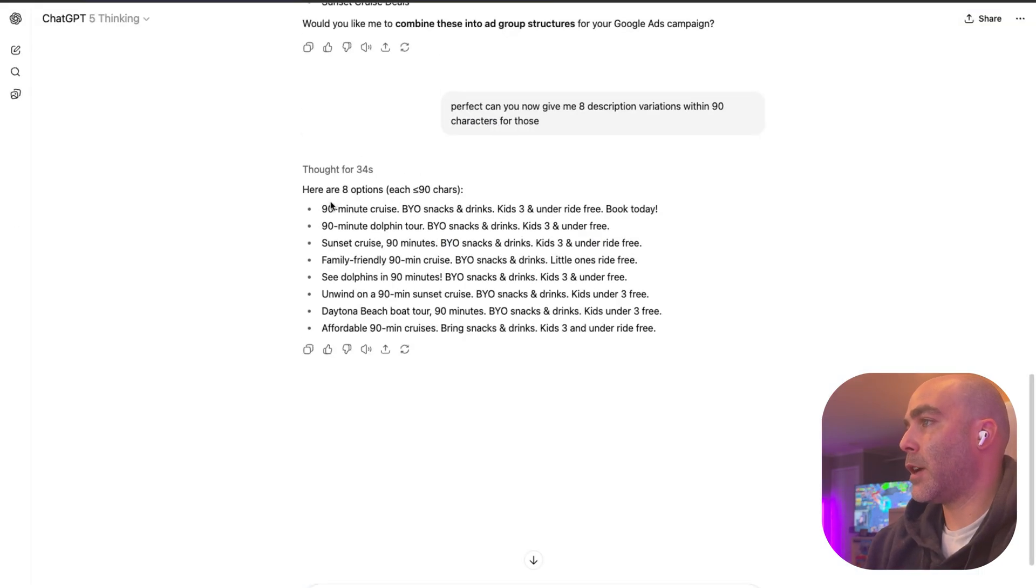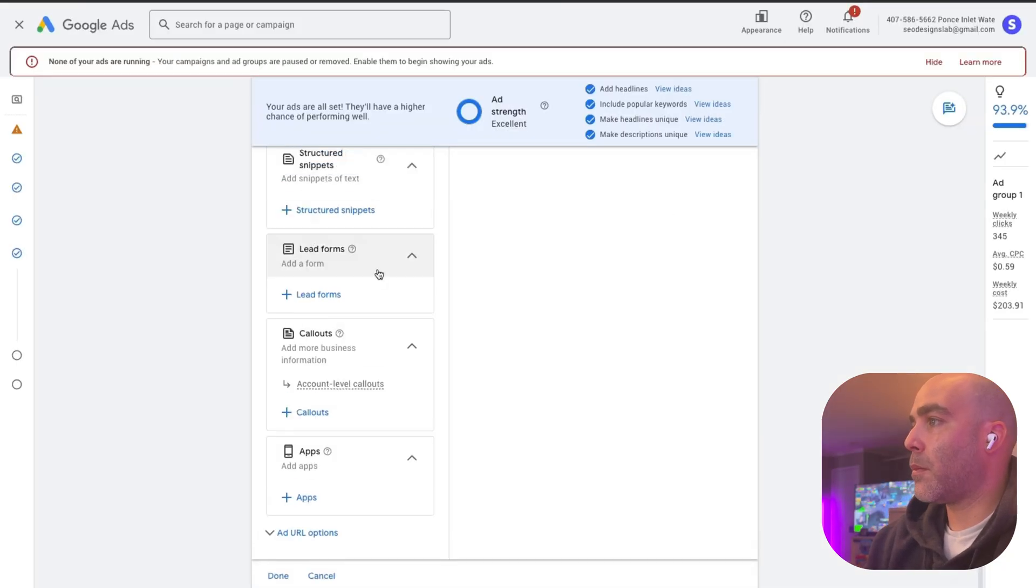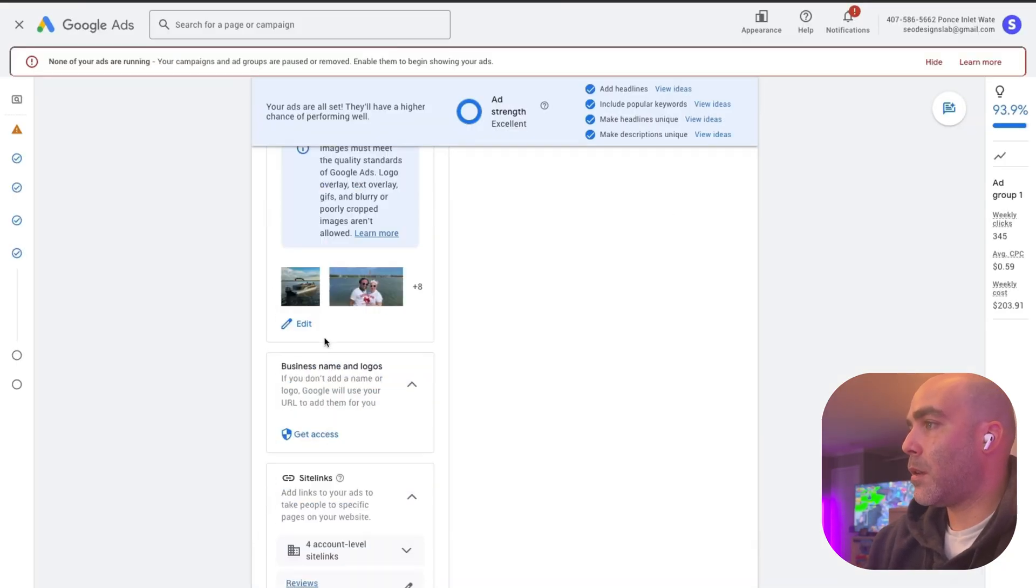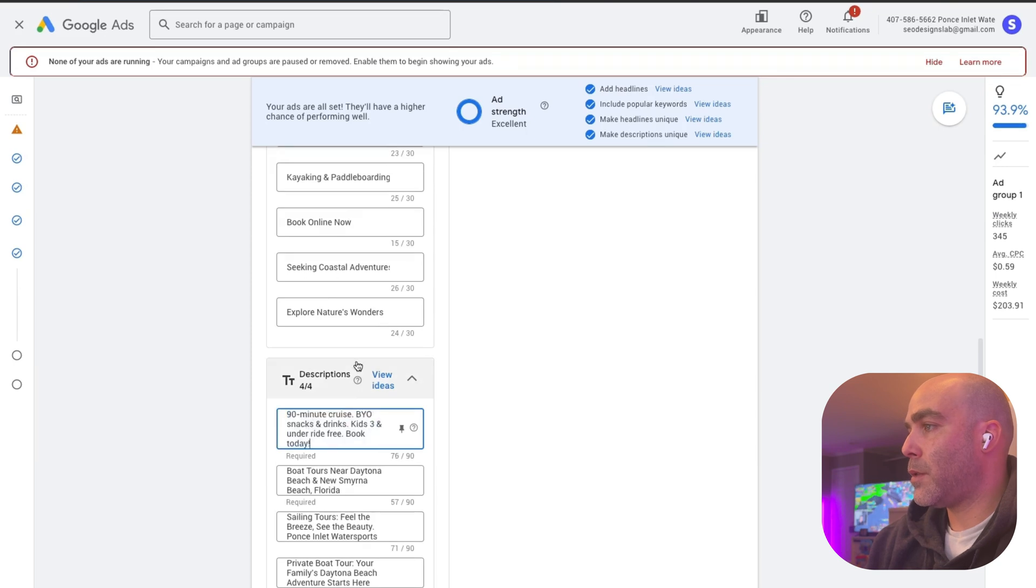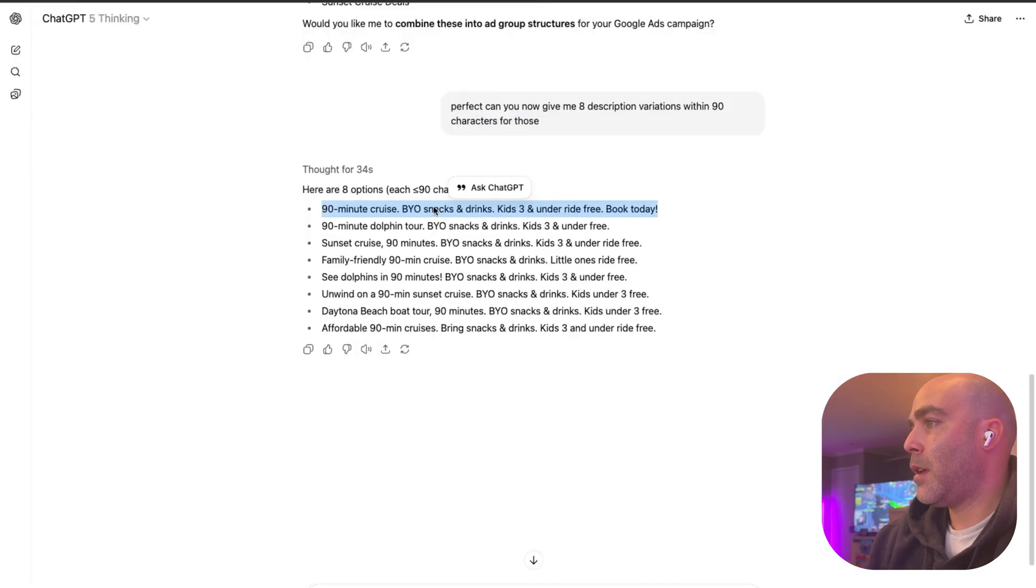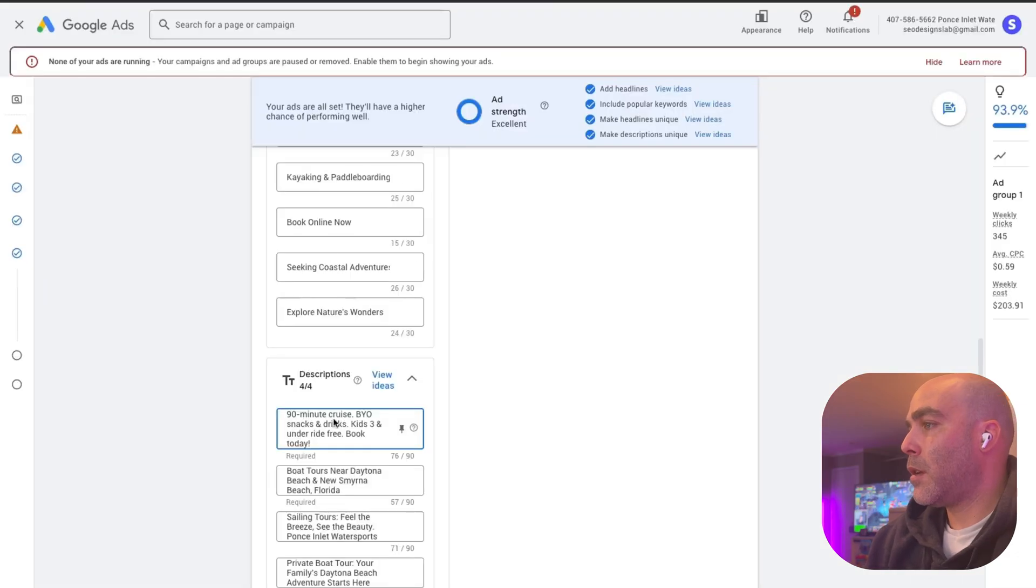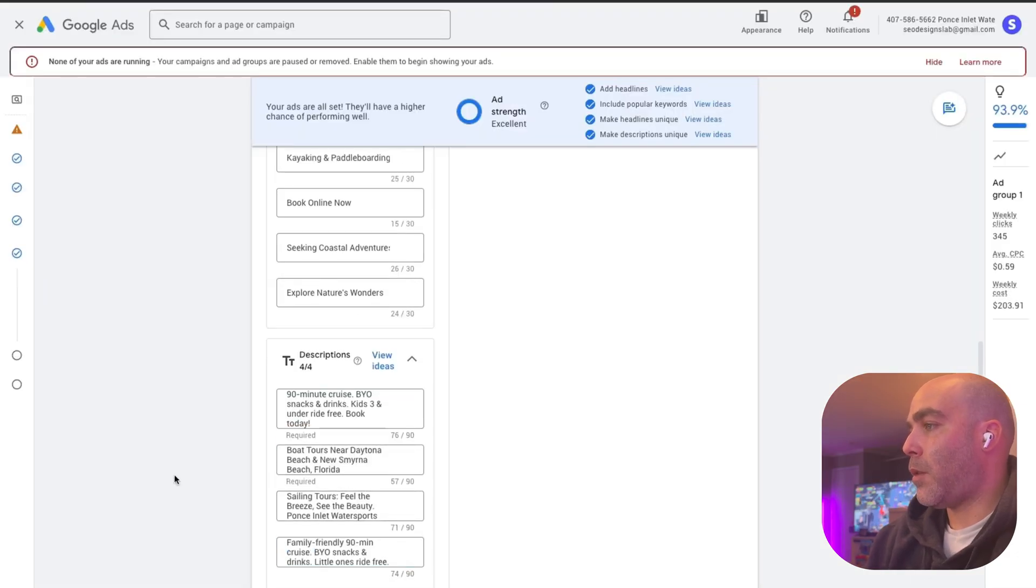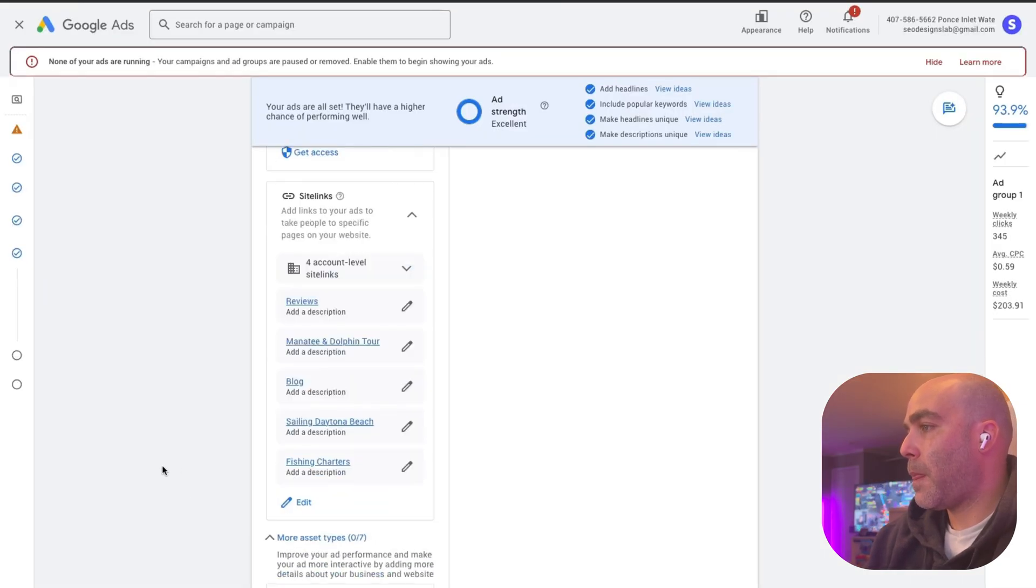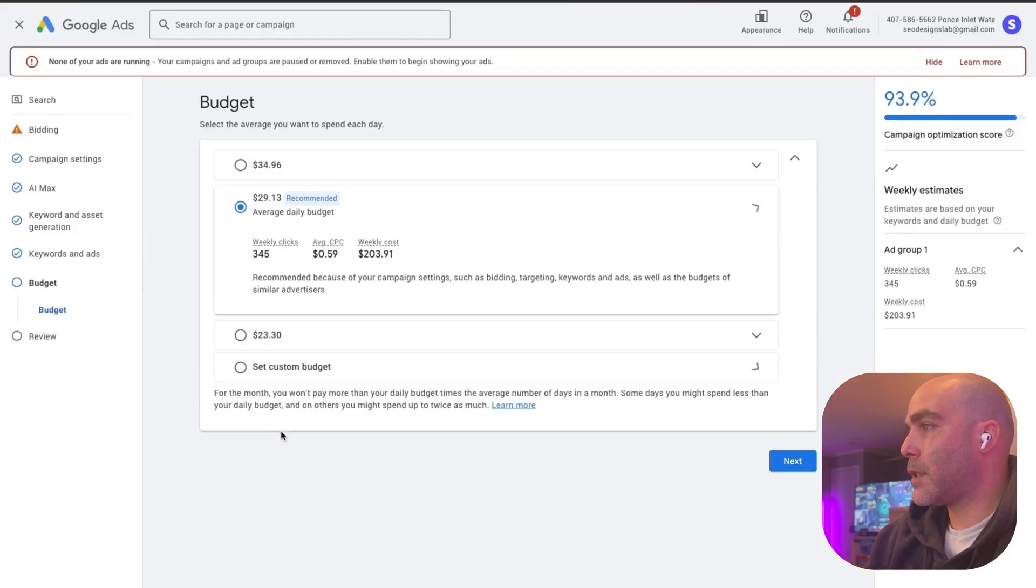Here we go. Here's these descriptions, these are all pretty good. I'm just going to use a couple, so I'll throw that in there. It's 76 out of 90. Then family friendly is pretty good. Voila, and then we just want to hit next.